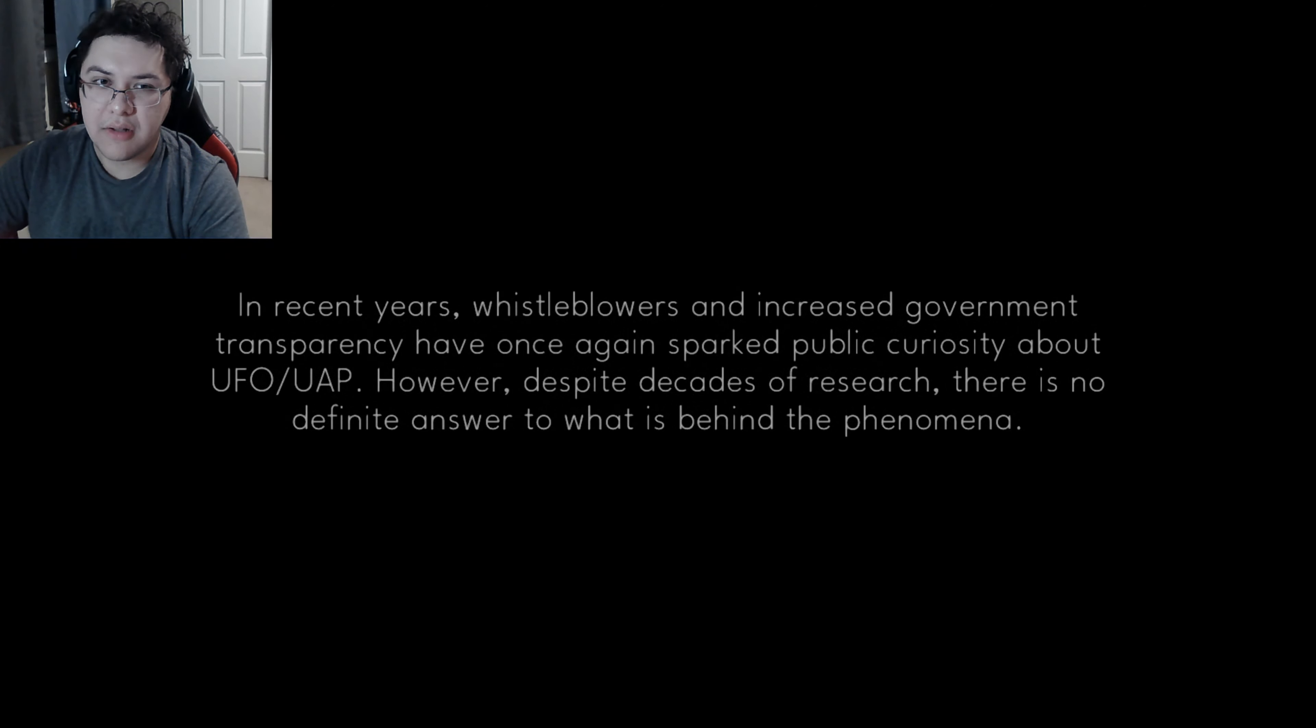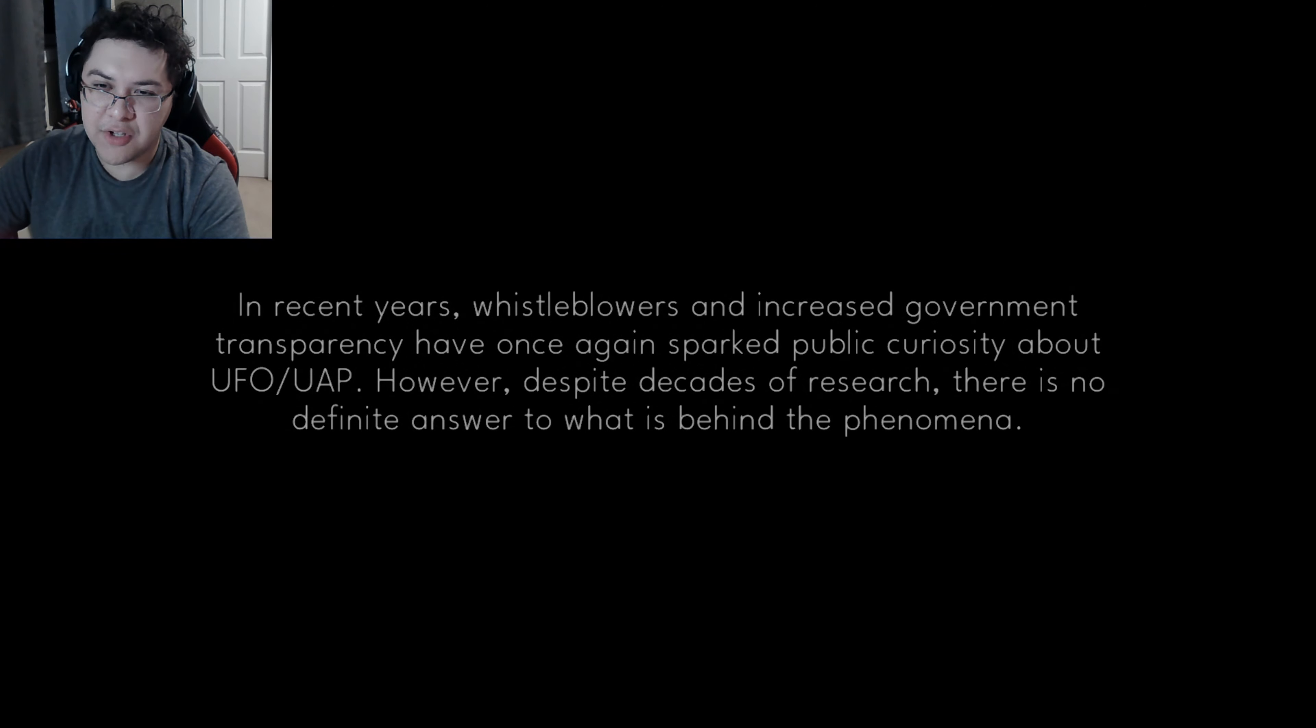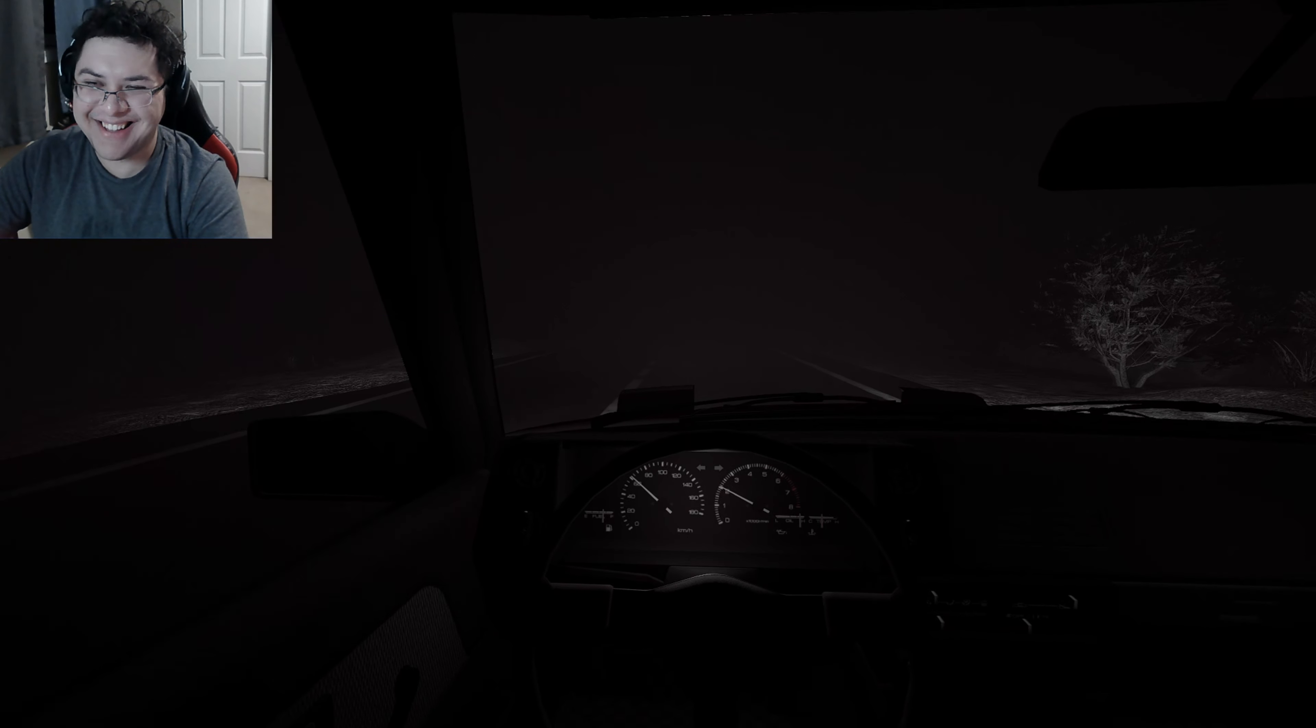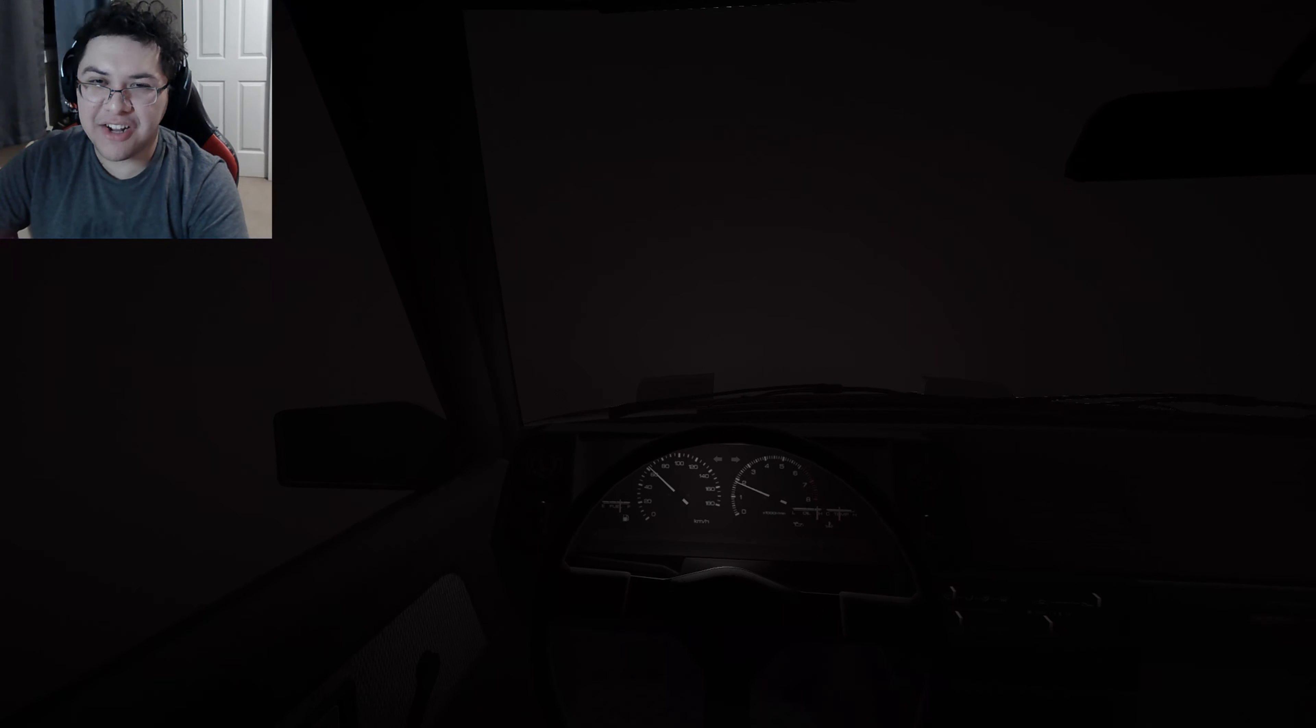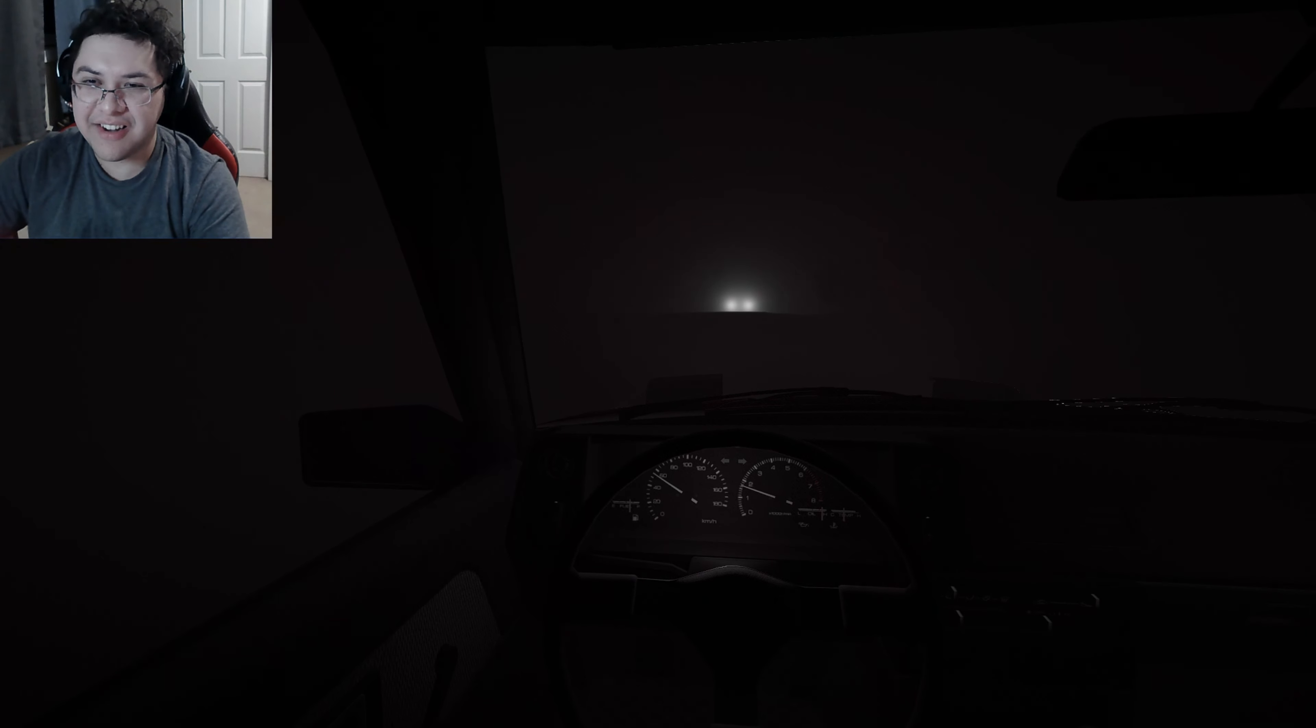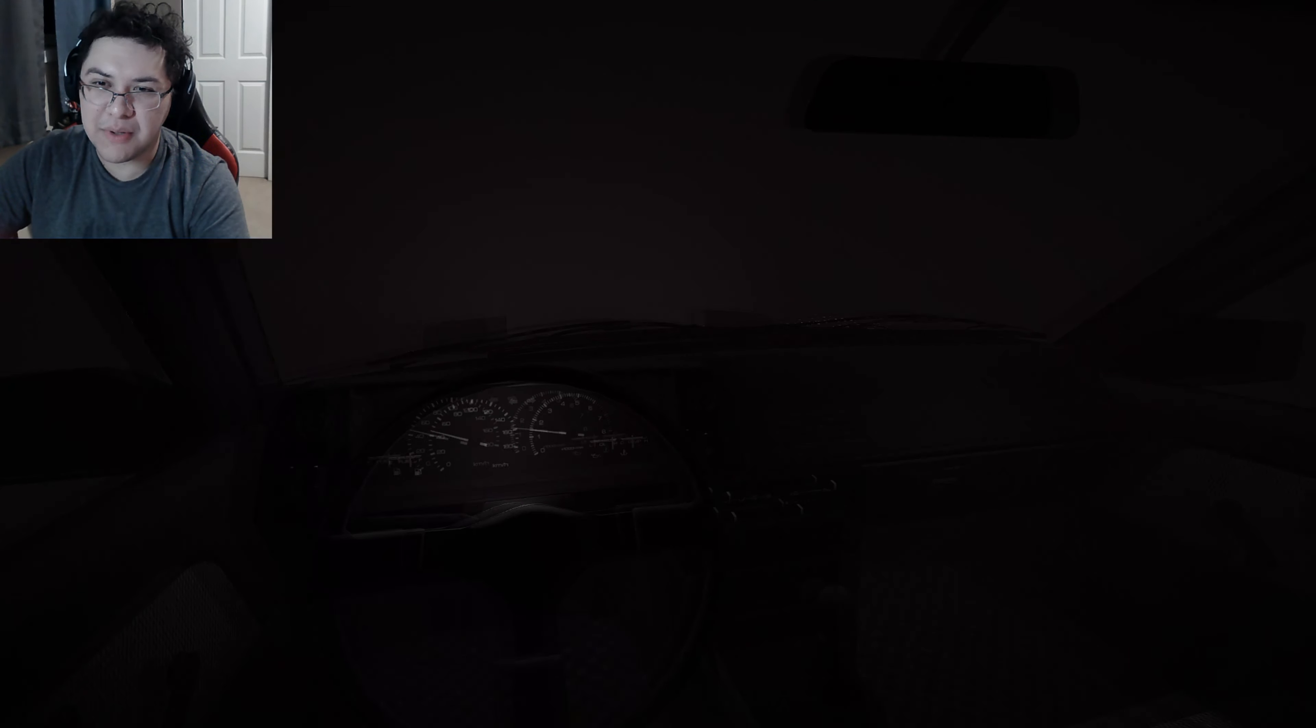In recent years, whistleblowers and increasing government transparency have once again sparked public curiosity about UFOs and UAPs. However, despite decades of research, there's no definite answer to what's behind the phenomena. Do you guys think it's aliens or is it like government secret weapons or something like that?